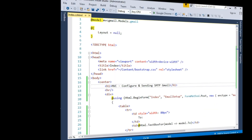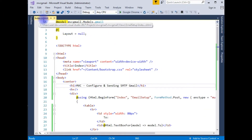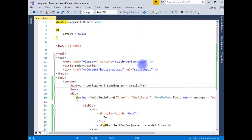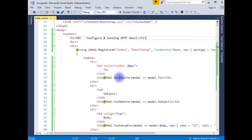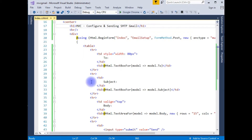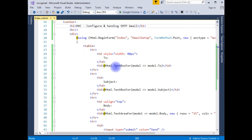I just opened index.cshtml which shows the output of this code. This code contains a simple table with some MVC textboxes. Now I want to add Bootstrap glyph icons into this textbox control.